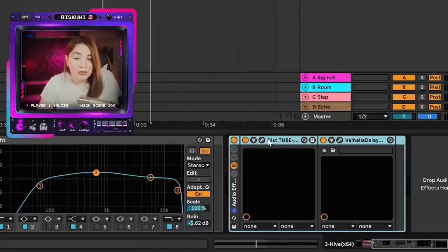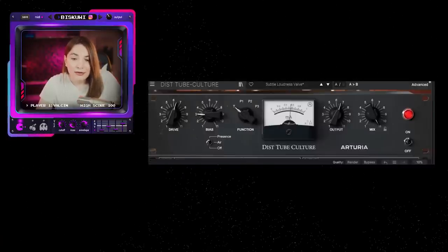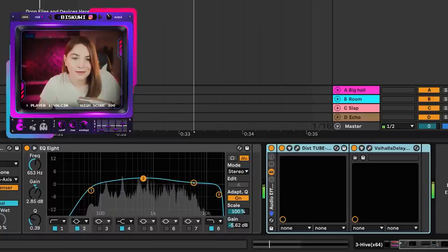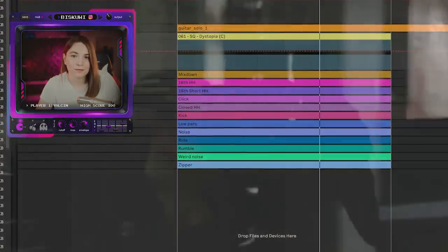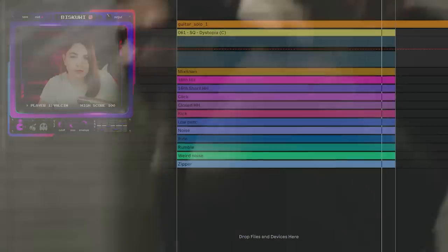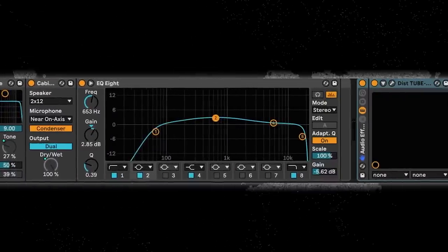The final piece is adding even more distortion — I'm using Arturia's Tube Culture together with delay. If you put this into a loop it sounds really gnarly. I strongly suggest experimenting with this type of processing if you want to get that old-school, aggressive synthesizer sound.